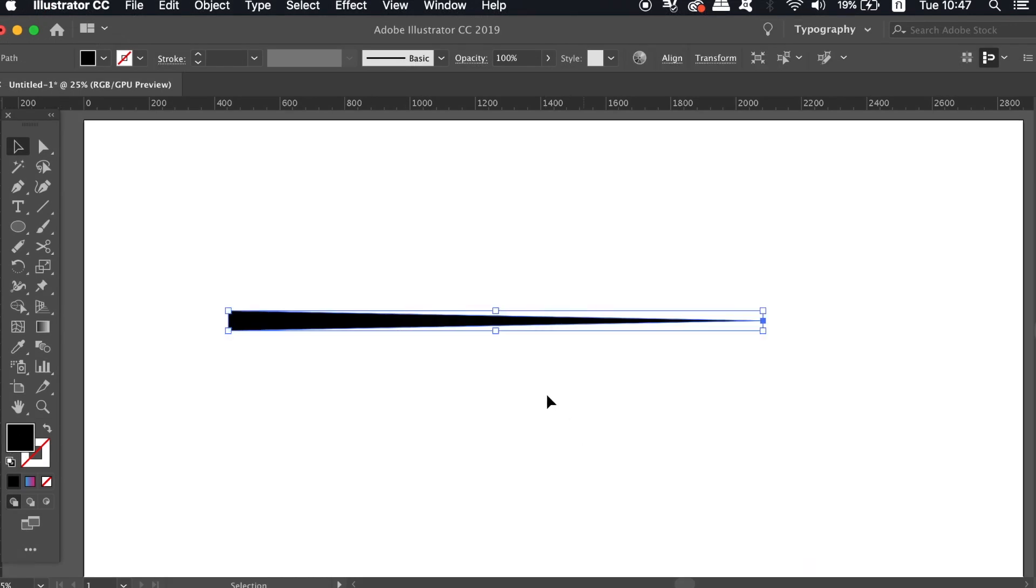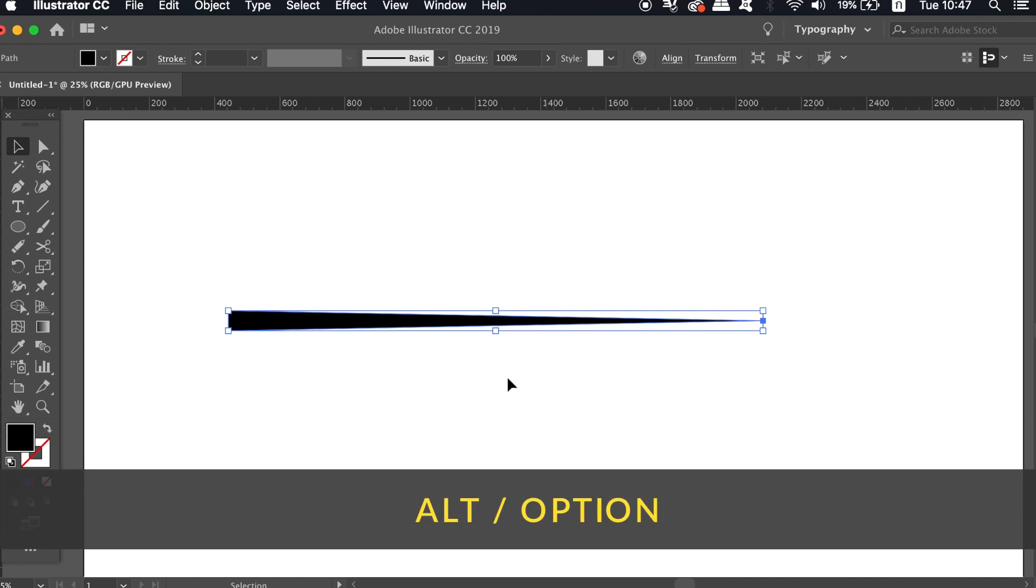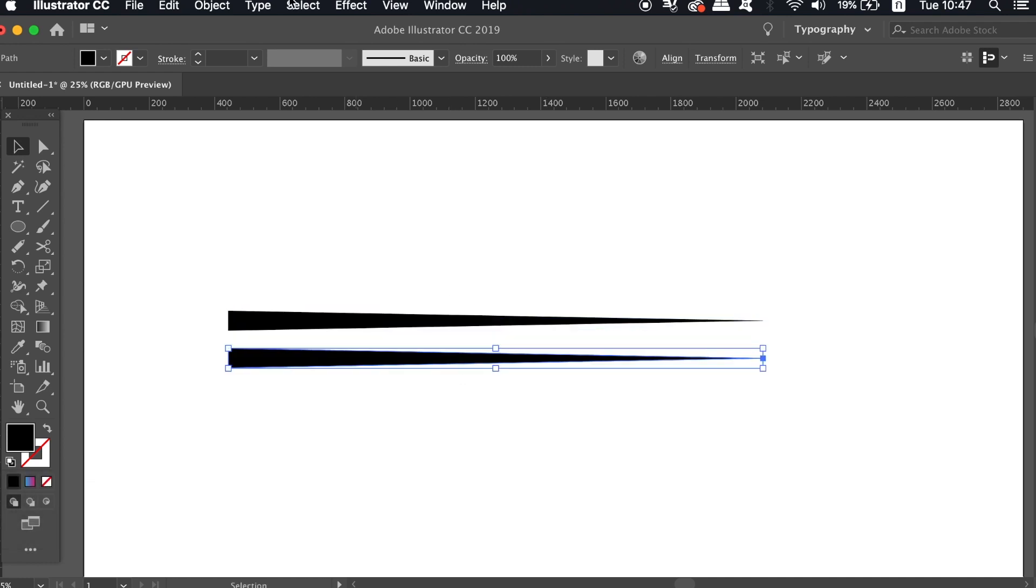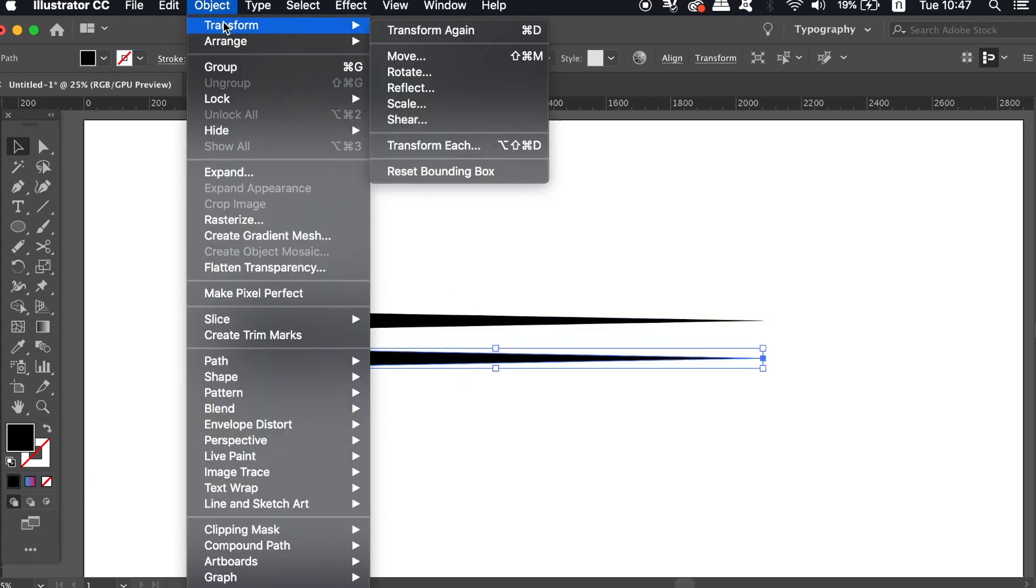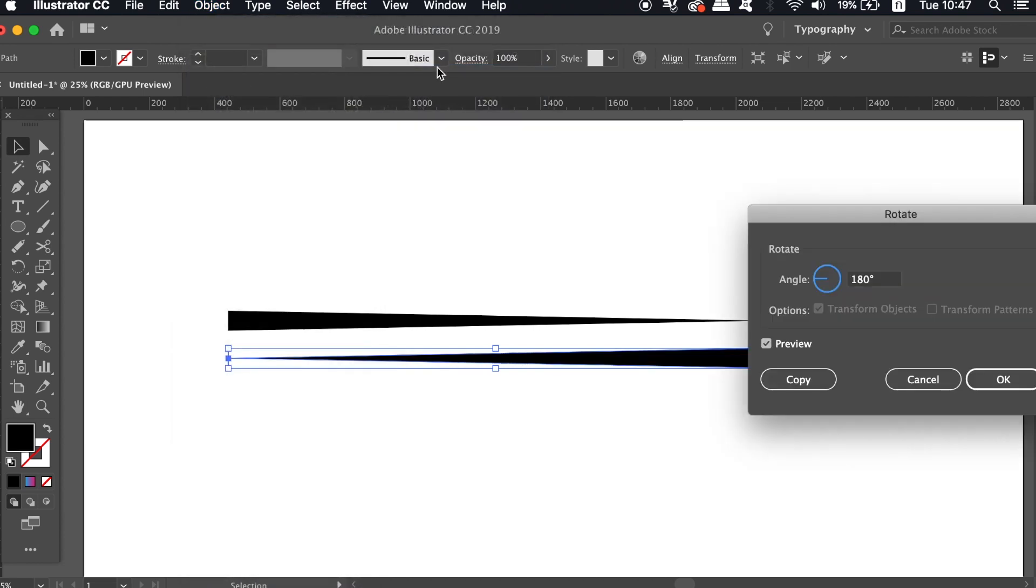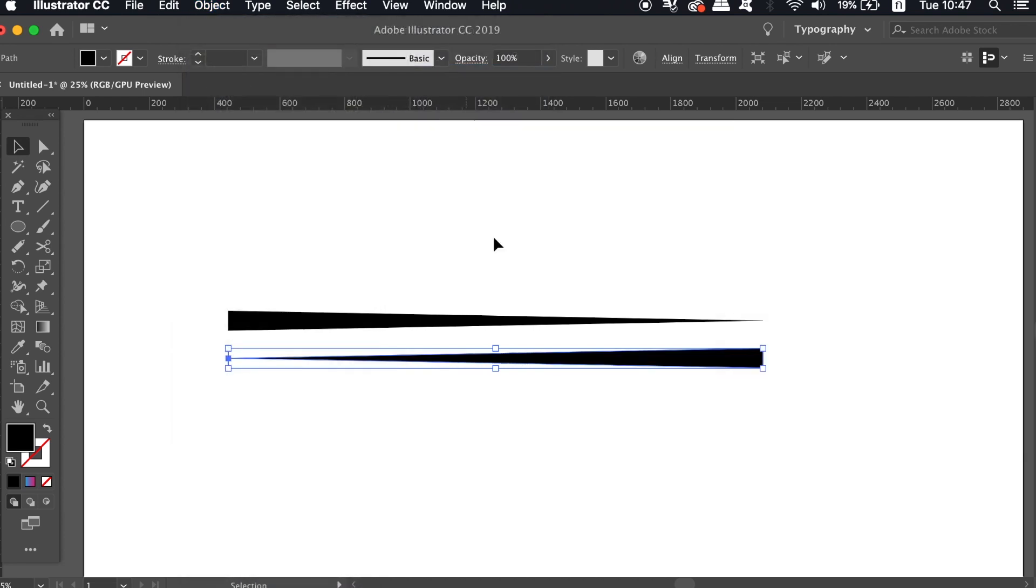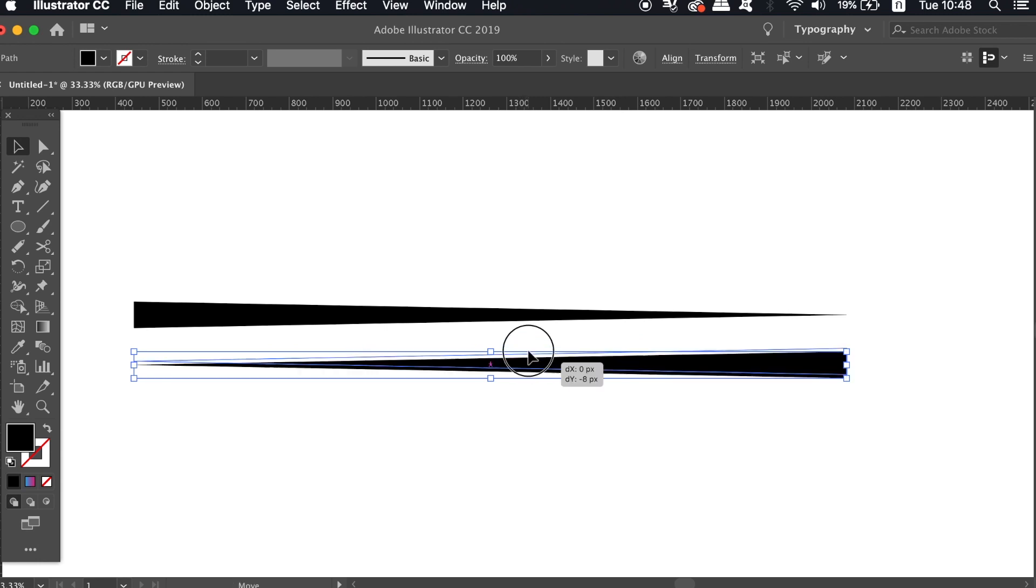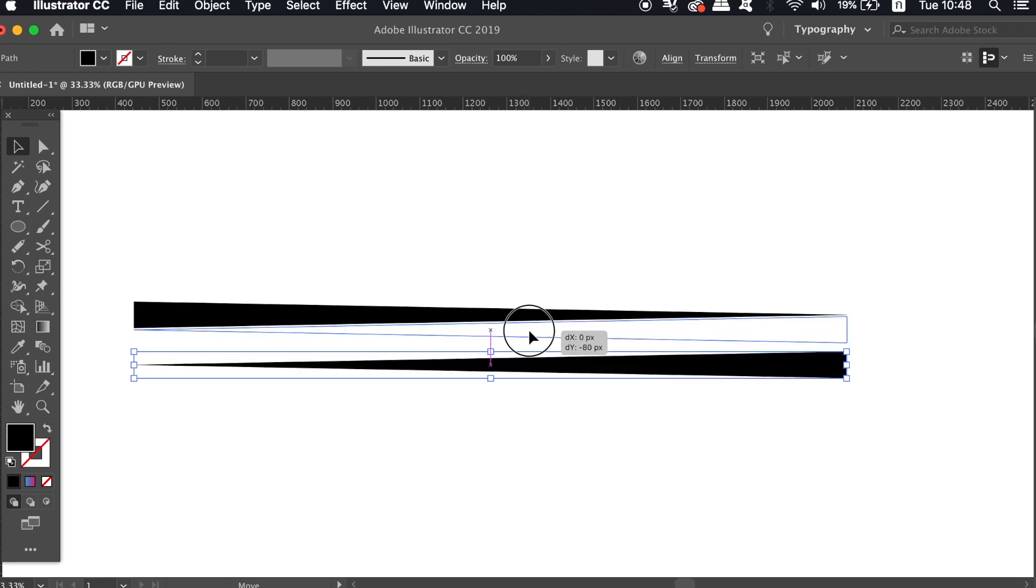By holding down the Option key and then clicking and dragging, create a duplication below. Rotate this by 180 degrees and place it exactly below the first one.